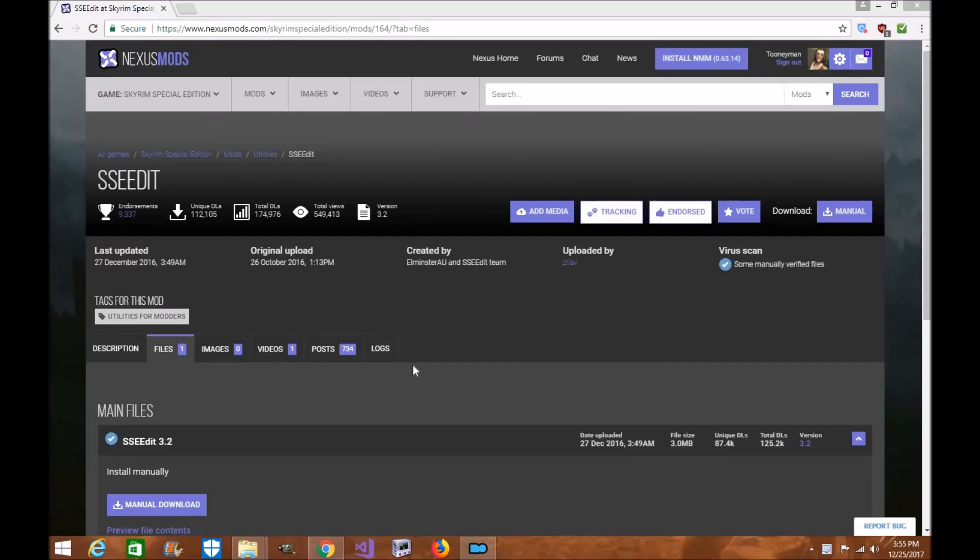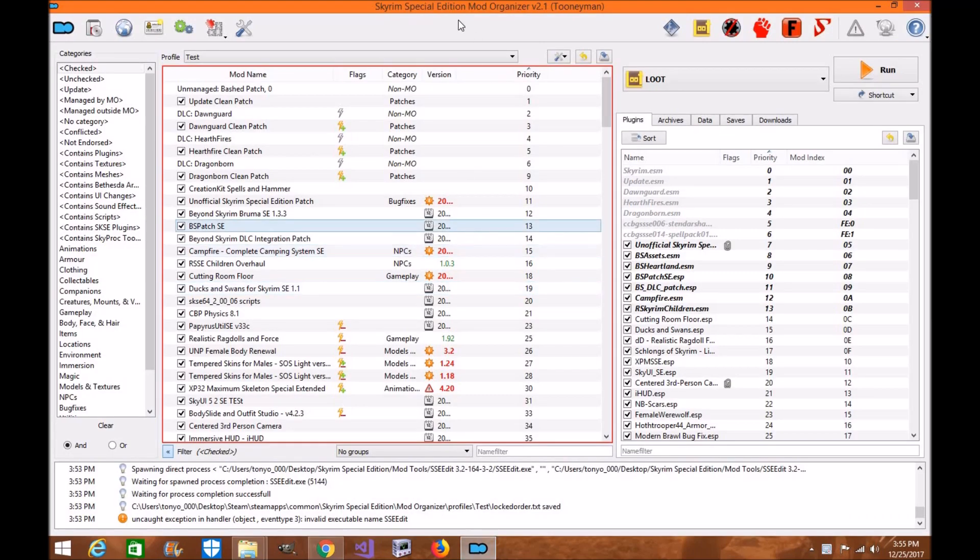Hi everyone, my name is Tonya Wallet and welcome to another exciting episode of Skyrim Special Edition Mod Tutorial. Today I'm going to show you how to download and install SSEEdit for Skyrim Special Edition using Mod Organizer 2.